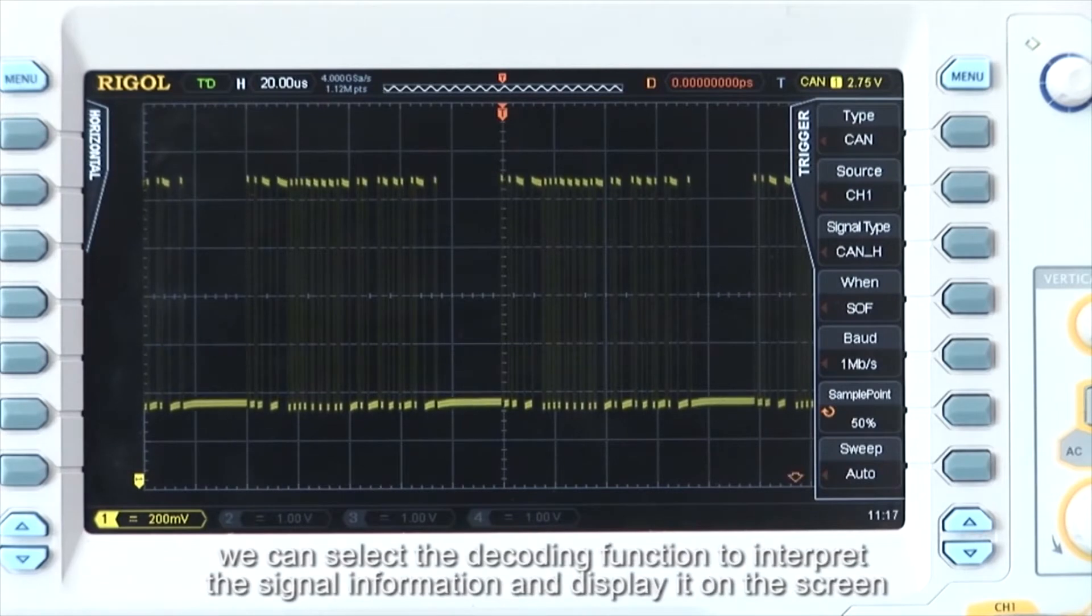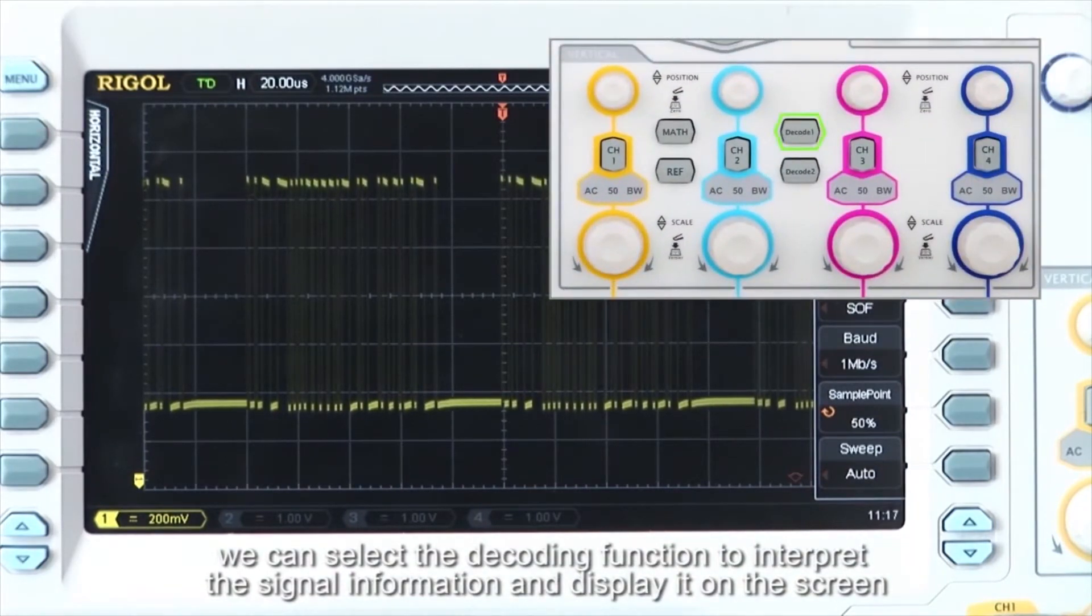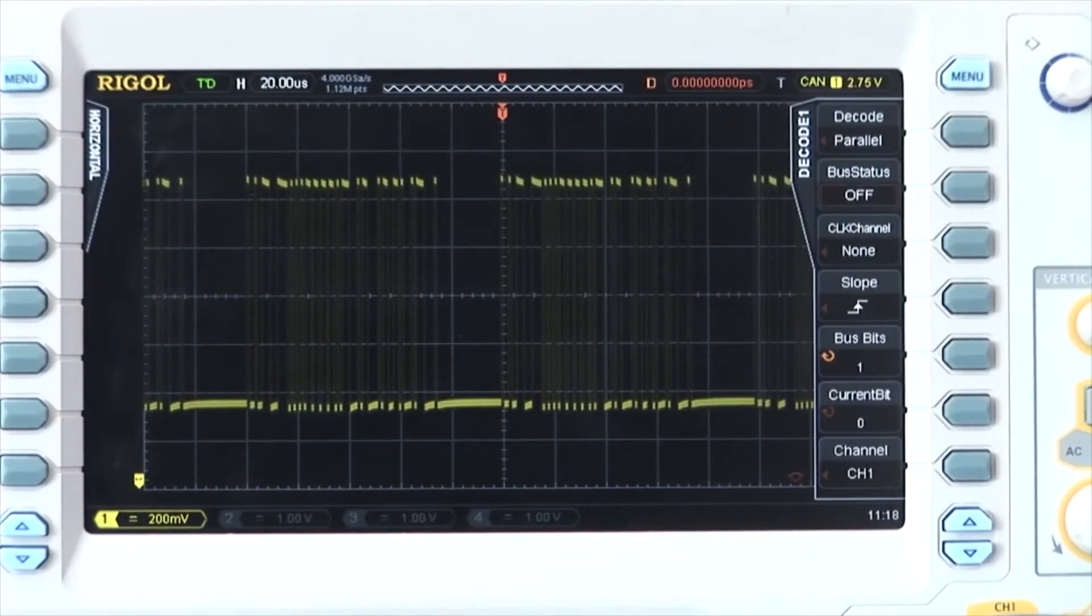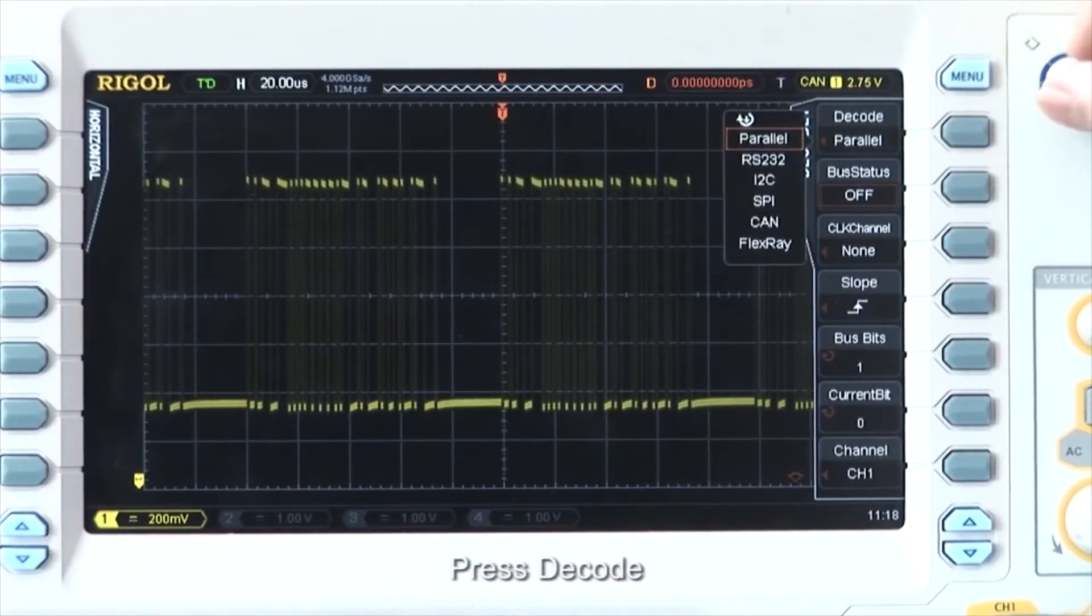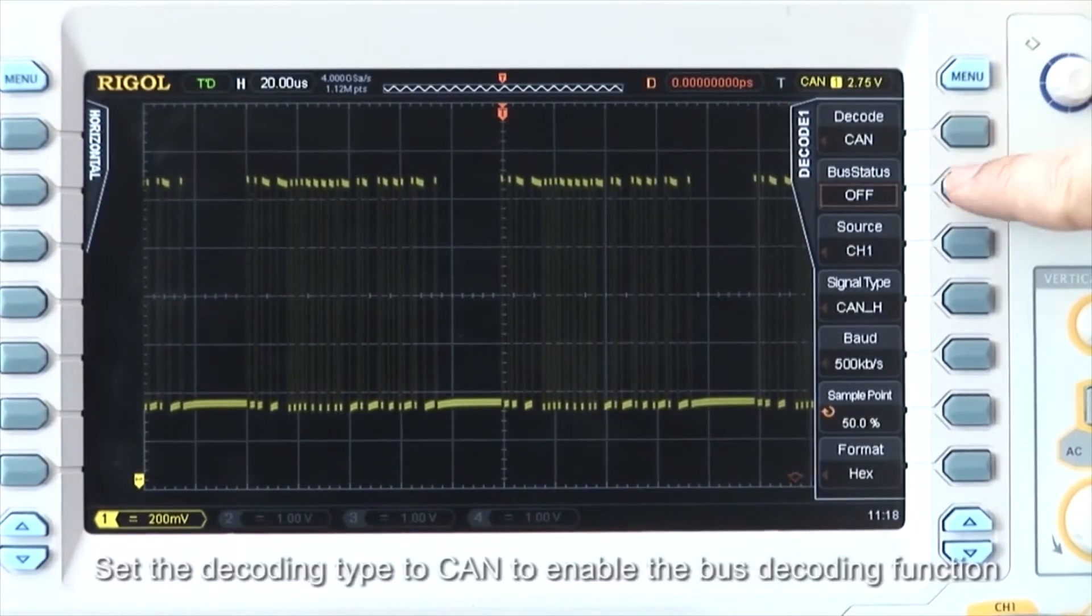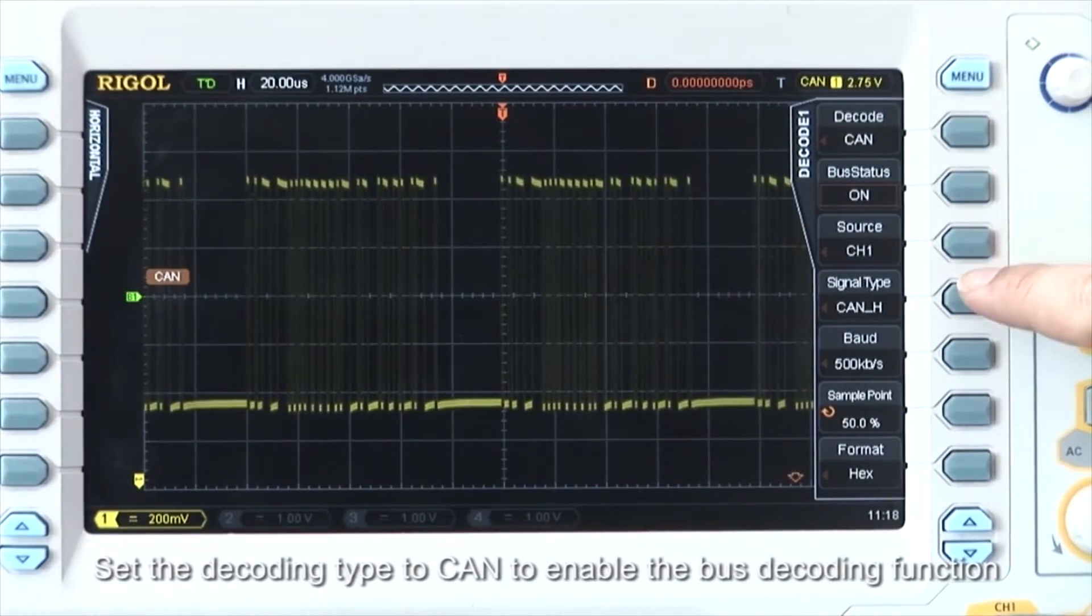Press decode. Set the decoding type to CAN to enable the bus decoding function.